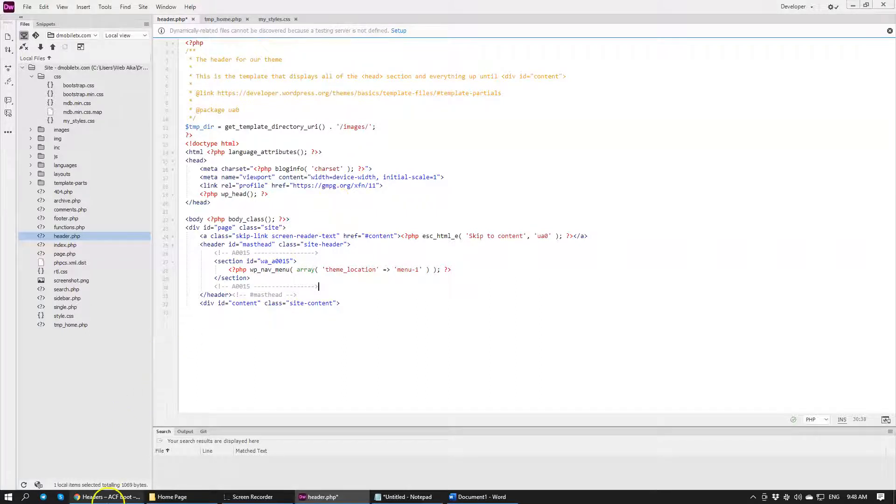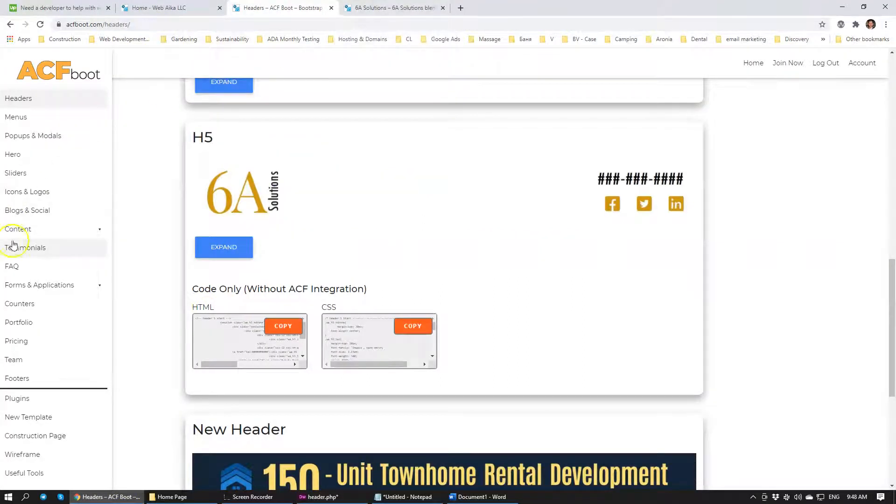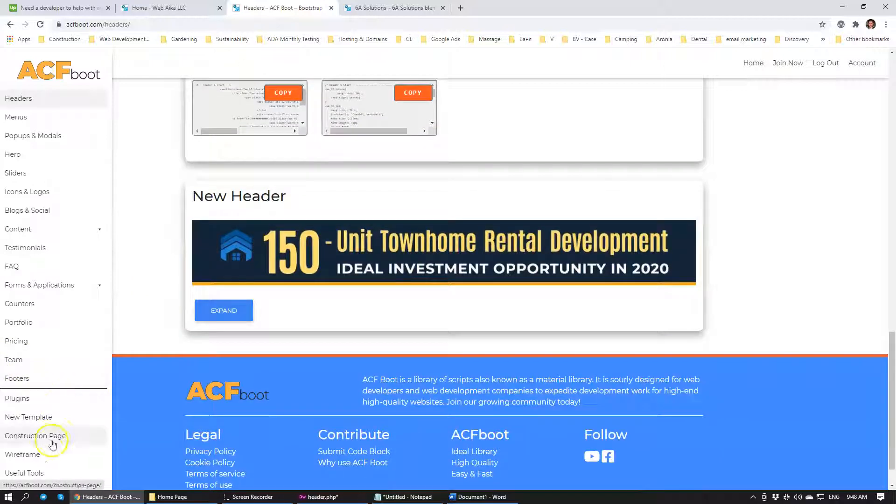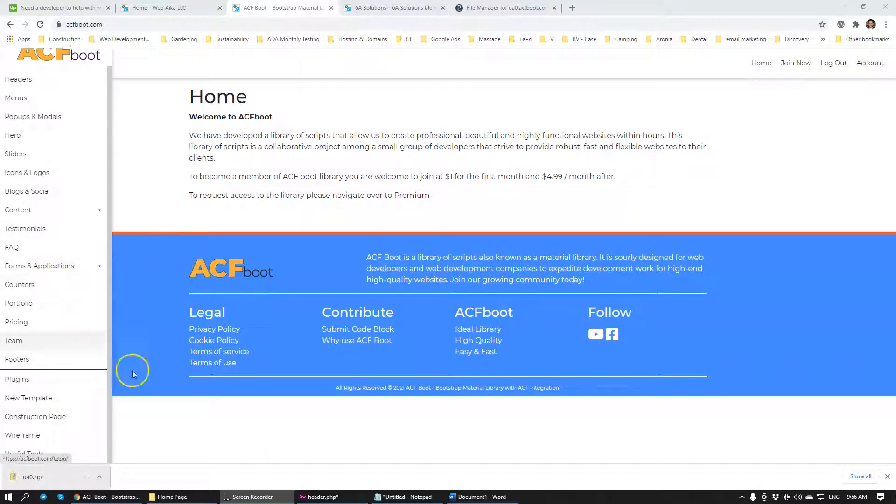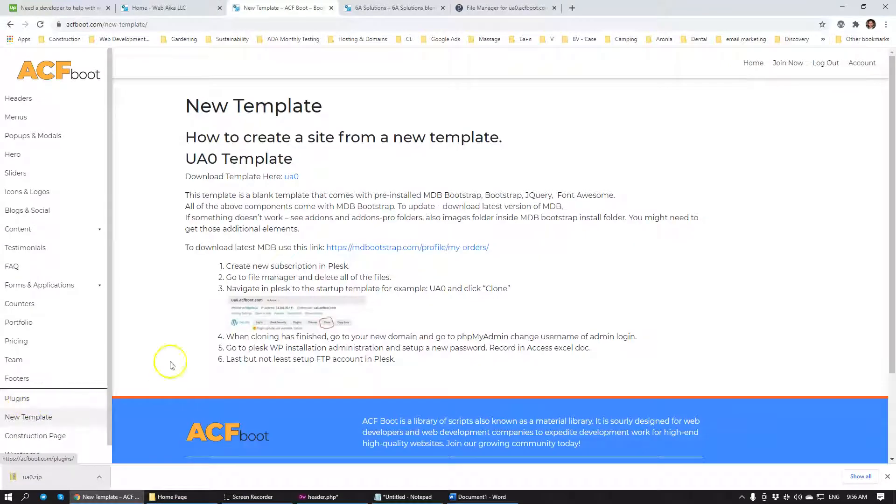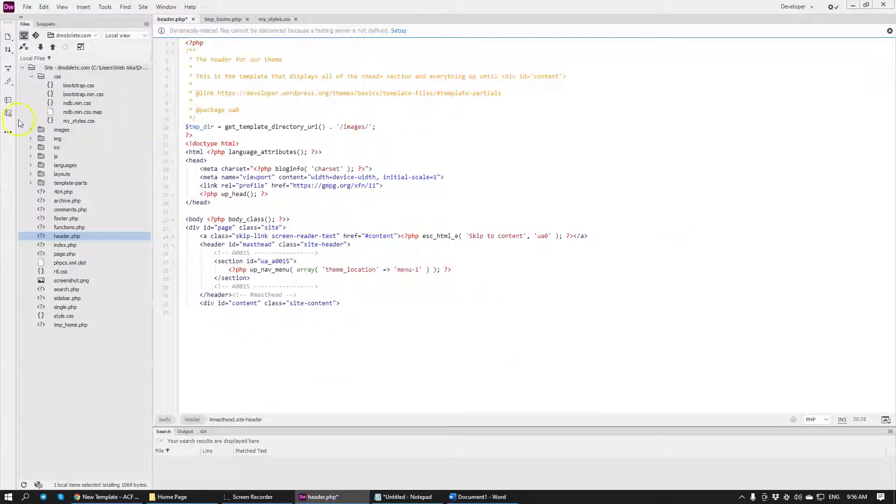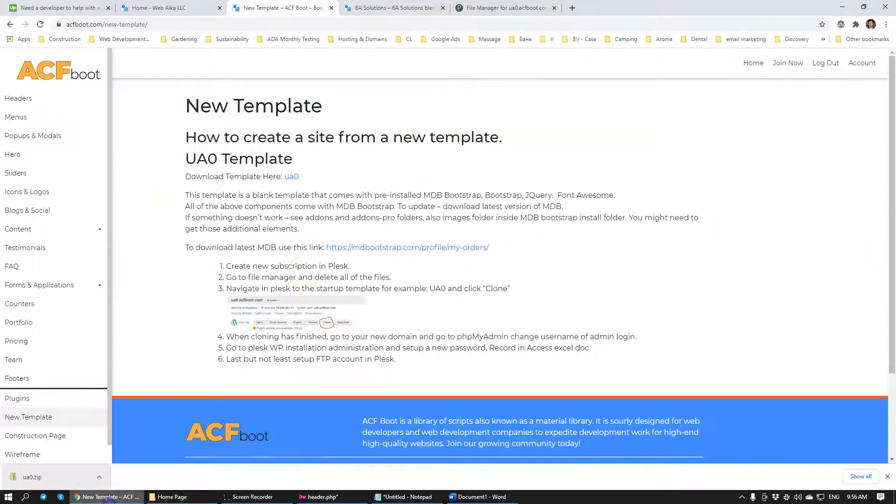Now you're wondering probably what is the theme that we're using. We're not using any specific theme. The theme that we developed is basically a blank page using underscores. And you can access it by going to over here, new template. Within the new template you can just download it right here. And then you'll be able to see all of the file structures. Same file structure that I have here. And it comes with Bootstrap and everything pre-loaded for you.